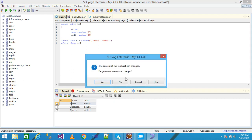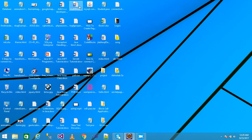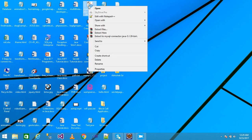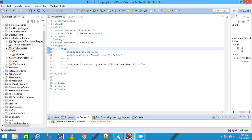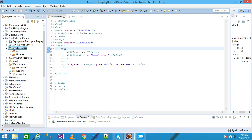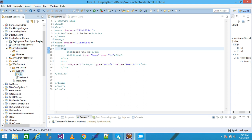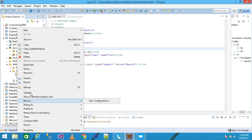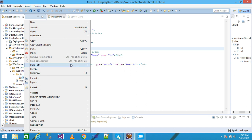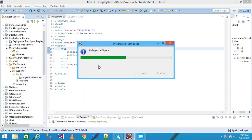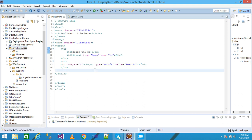I copy the MySQL connector JAR file, come into Web Content, then WEB-INF, and paste it into the lib folder. I right-click on the MySQL connector, select Build Path, and click Add to Build Path. Then I save and run the application.